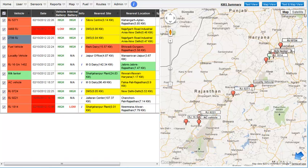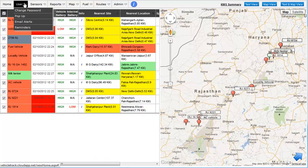When you log in, you see a comprehensive report about the important aspects of your vehicle. All the options of the vehicle tracking system are accessible from this menu bar.